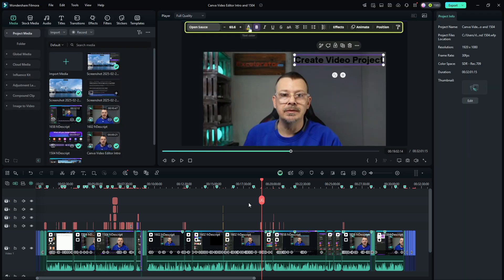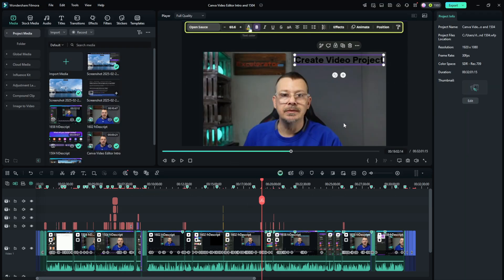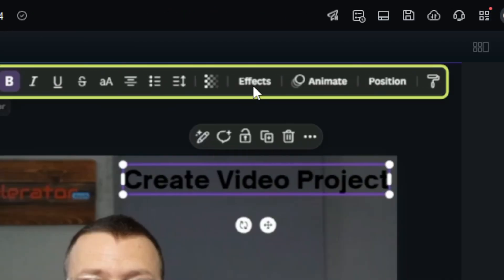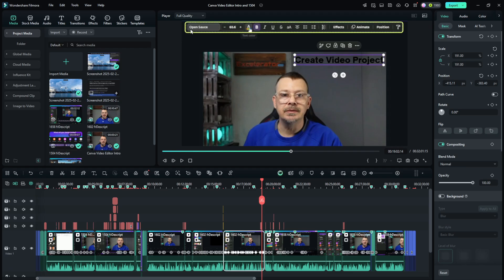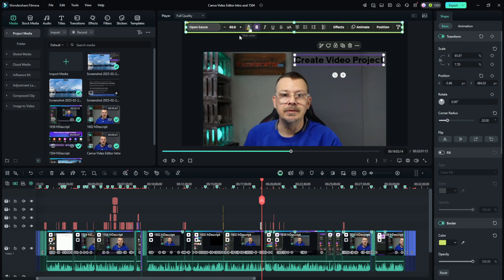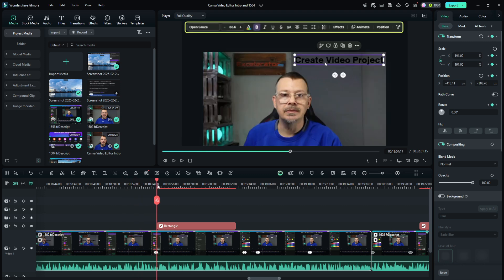One of the first things I really liked about Filmora is shapes. This video is about Canva and in this particular spot I'm talking about this toolbar up here at the top. To make this pop out so you knew exactly what I was talking about, I put this rectangle around it to give it emphasis. To do that, I just put the playhead where I want the rectangle to start.